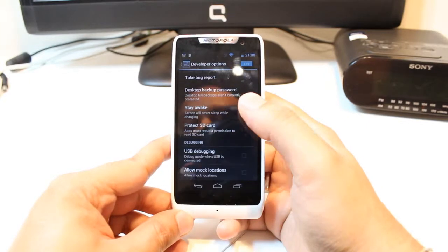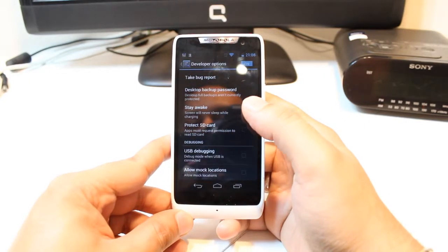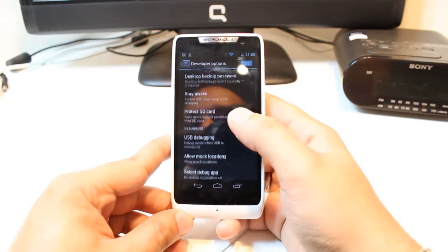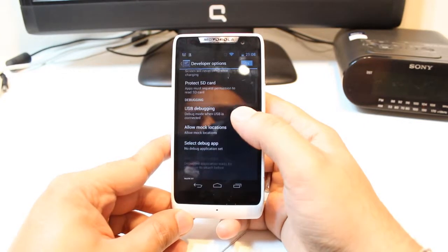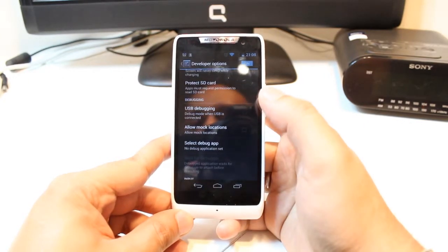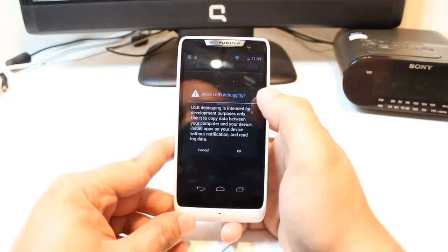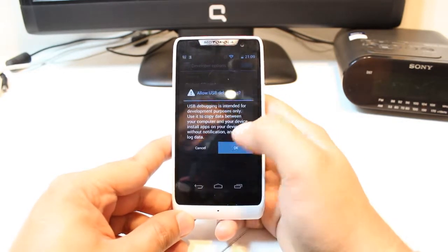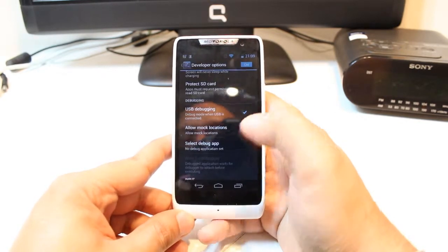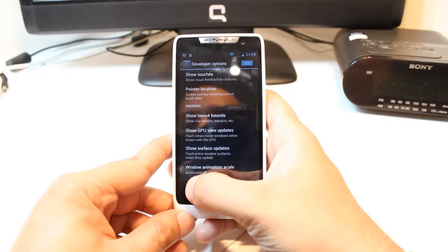I have so many options: Desktop backup password, Protect SD card, USB debugging mode. You can hit this one. This is very important.